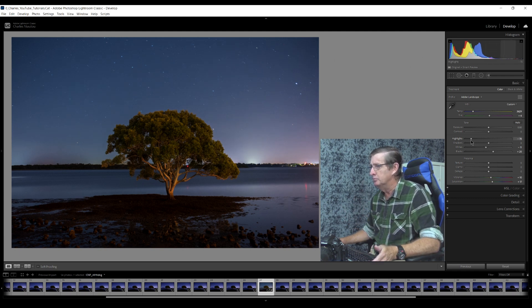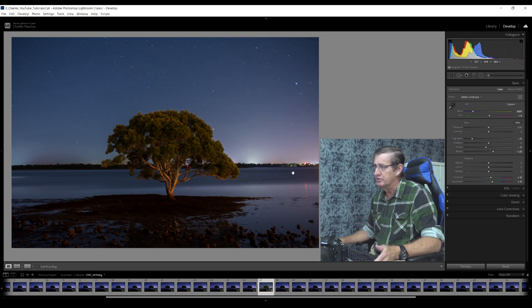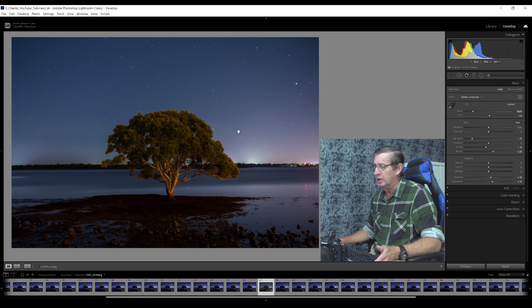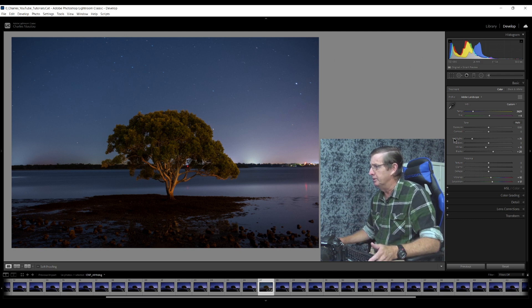If I'm editing just a single photo I could bring the highlights all the way down to minus 100 and it would be fine. But when you stack the images together you end up with a very small halo. So I'm not going to take them all the way down. The reason I'm reducing the highlights is there's quite a lot of light pollution on the right side and a little on the left, and I'm trying to mute that down a little bit.